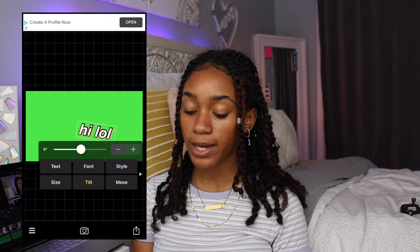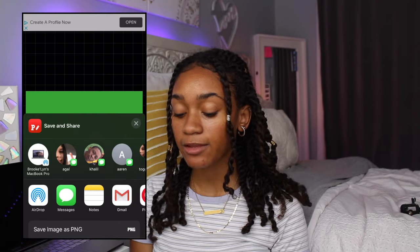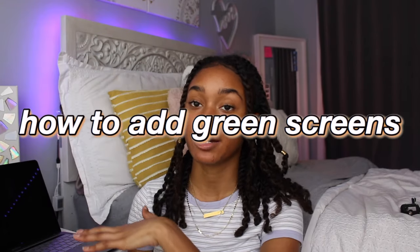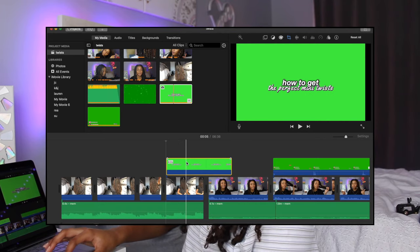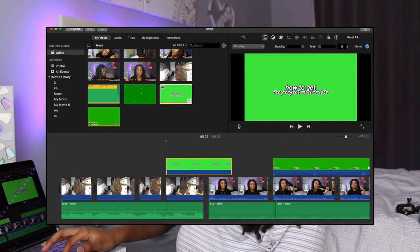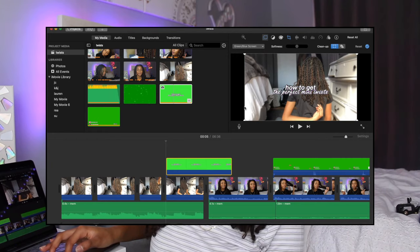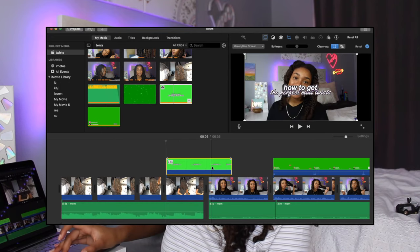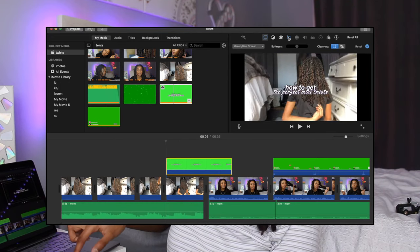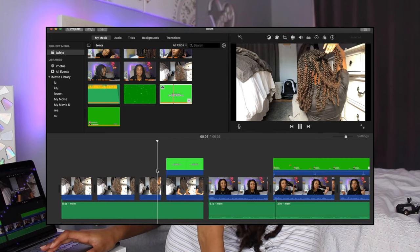Once my text looks how I like it, I tap the export button in the bottom right corner and AirDrop it to my MacBook. I import the green screen text image into iMovie and add it on top of wherever I want it. To remove the green background, I click the little drop-down button and select Green/Blue Screen. iMovie automatically makes the text zoom in with Ken Burns, which I don't want, so I go into the Crop section and change it from Ken Burns to Fit. Now the text just sits on top of the video.